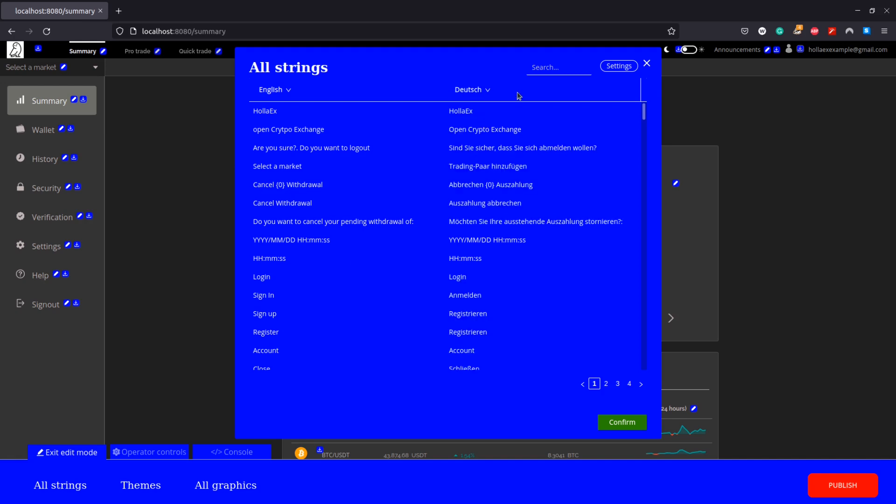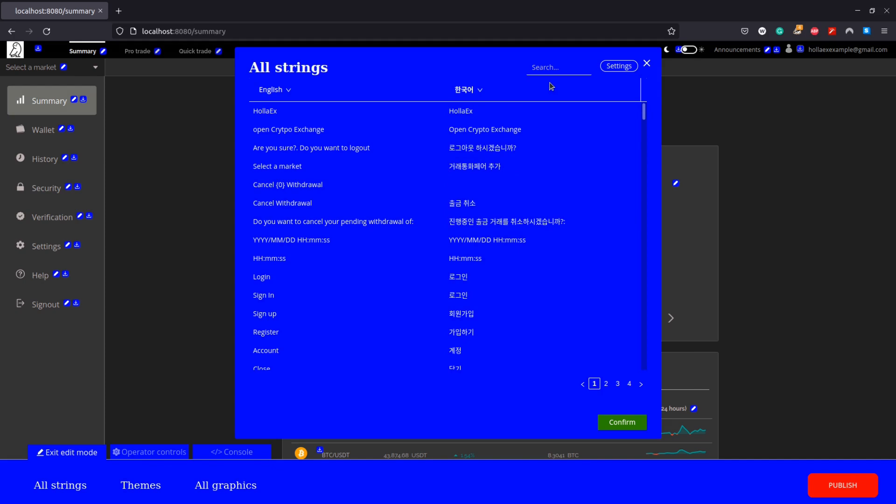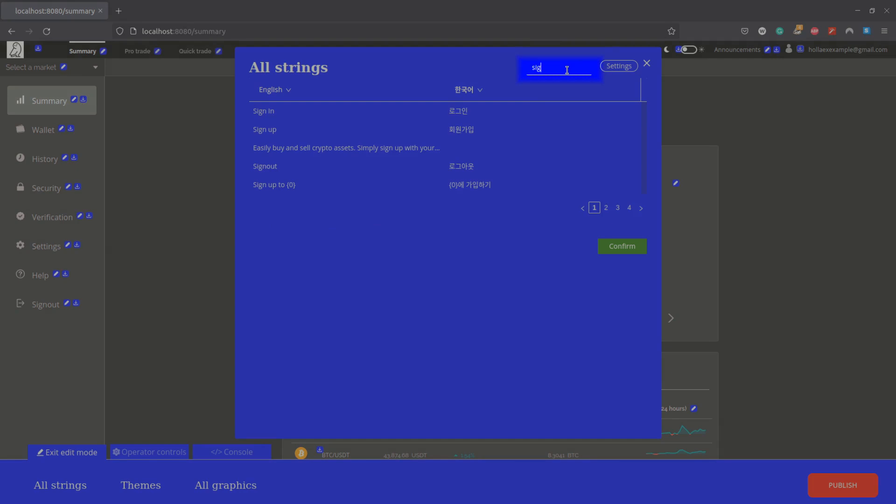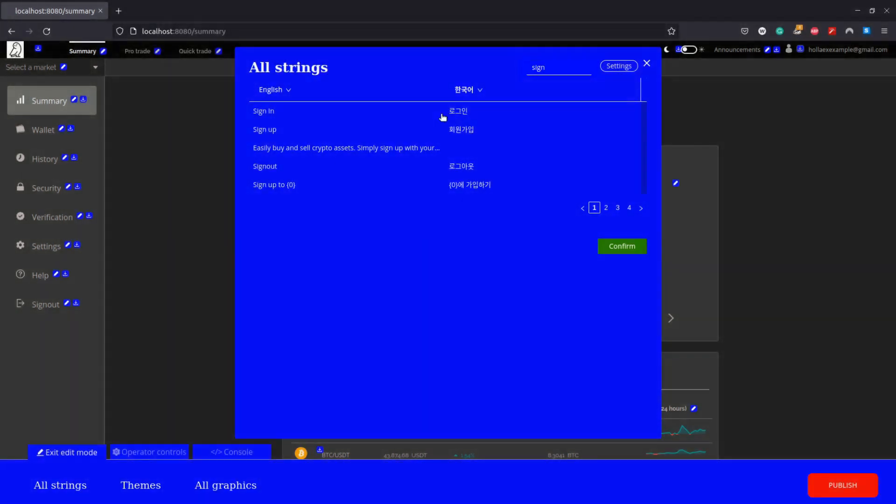Now from our all strings page we can use the drop-down menu to change between our added languages on the right and compare them with the others on the left. So for our first change here we're going to search for sign out as I want to change this to log out on the sidebar here.